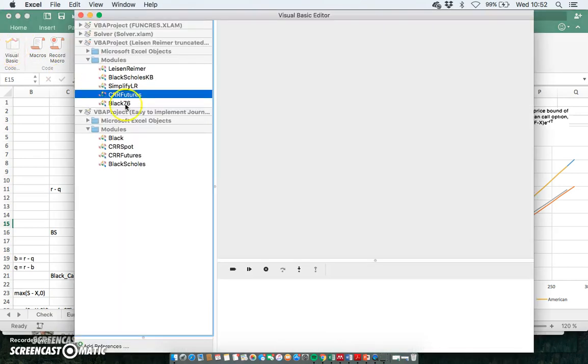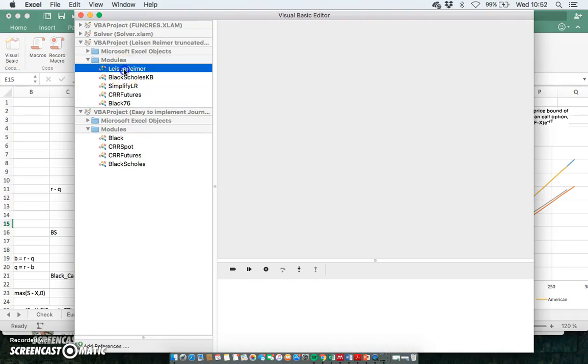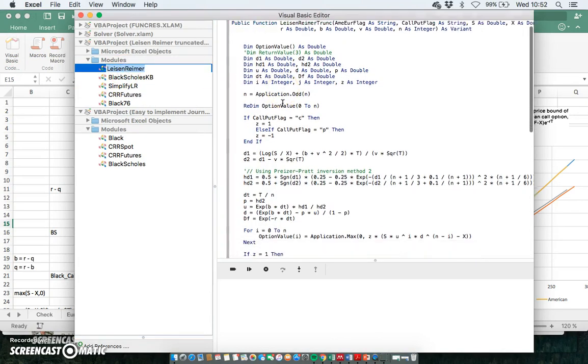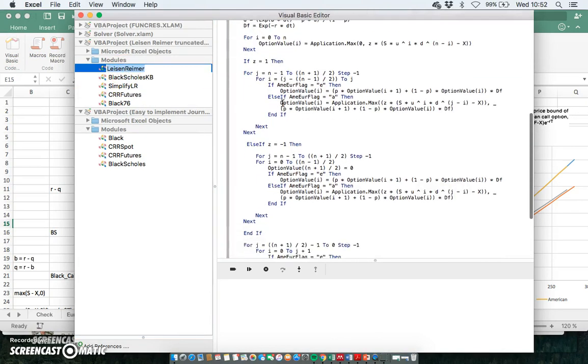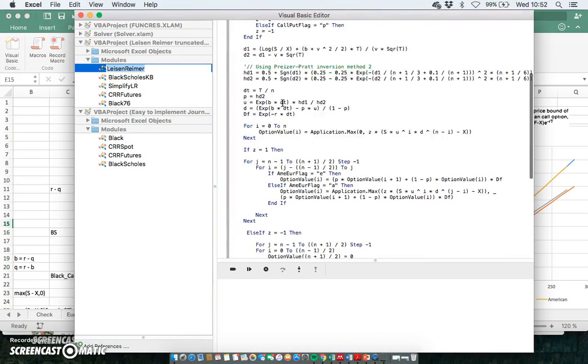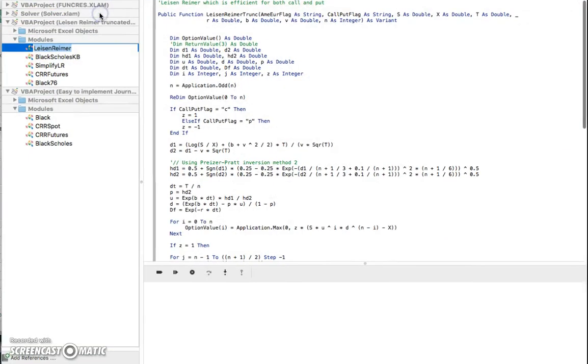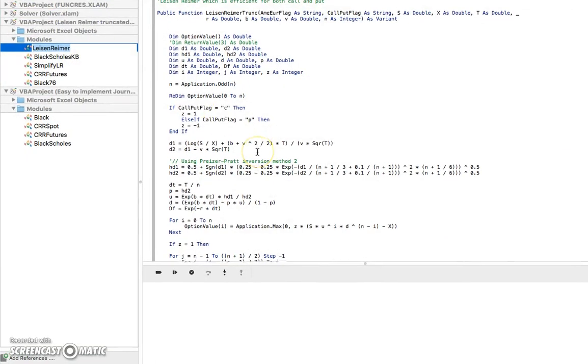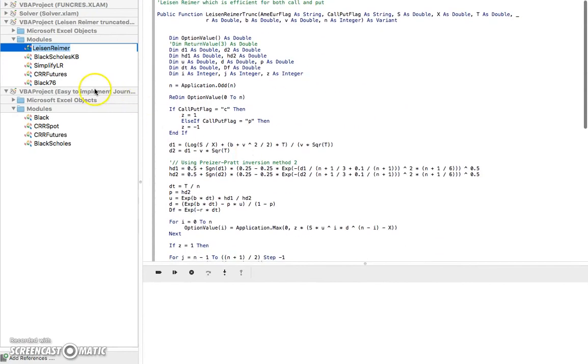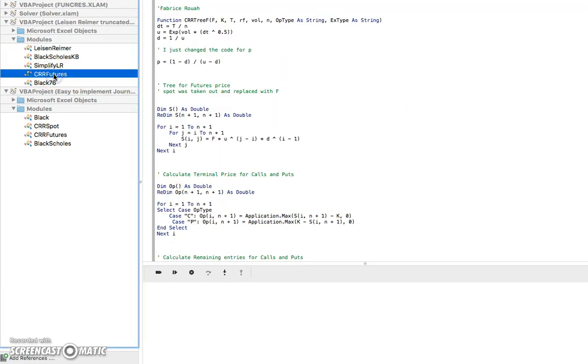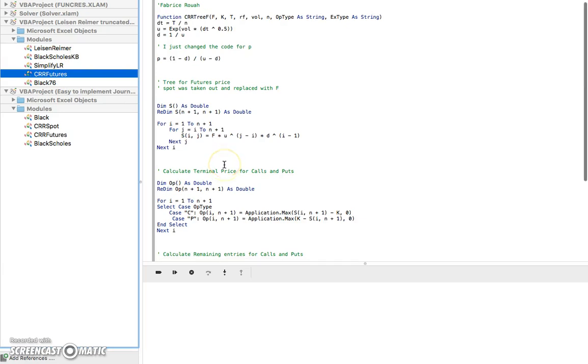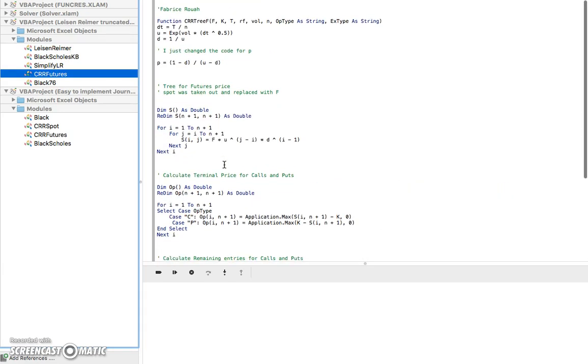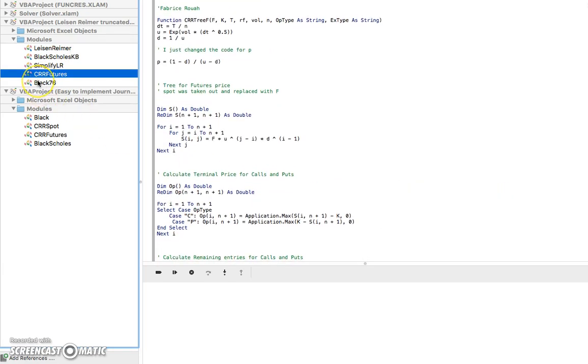In that sense, if you are running an estimation and you have to repeat that exercise many, many times and you were trying to reduce estimation cost, you would in all likelihood rely upon more the Leisen-Reimer approach, right, for estimation.